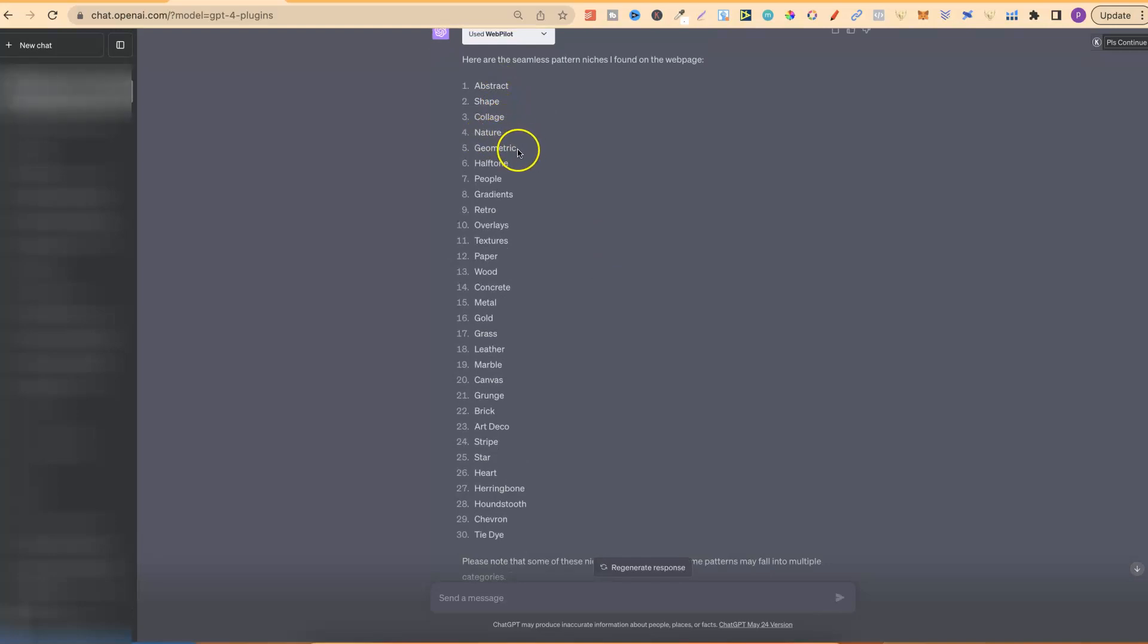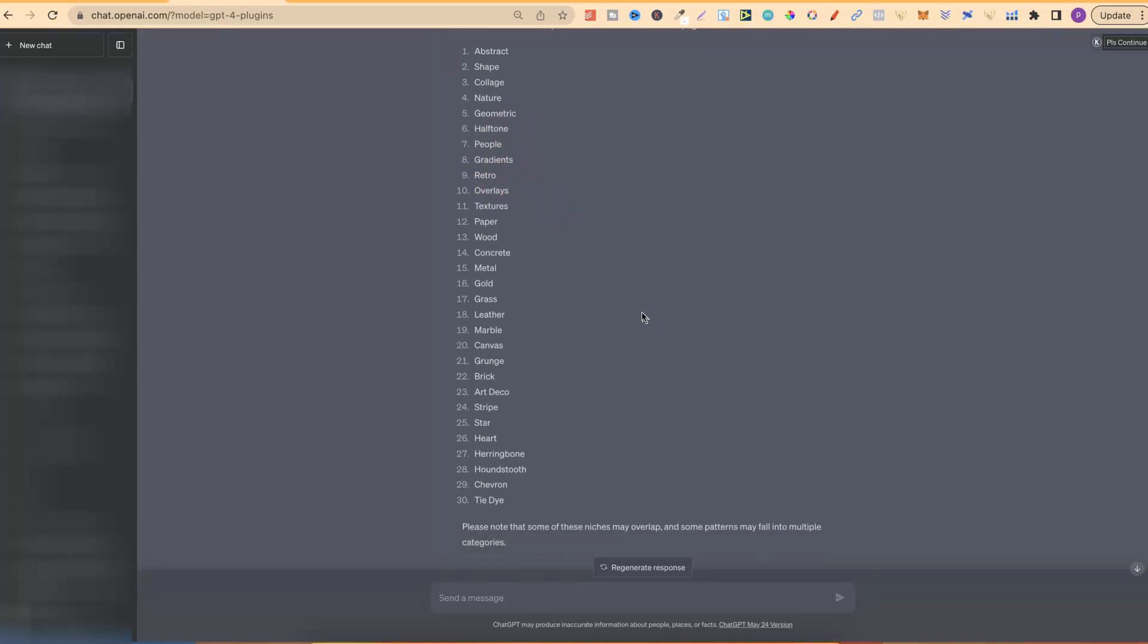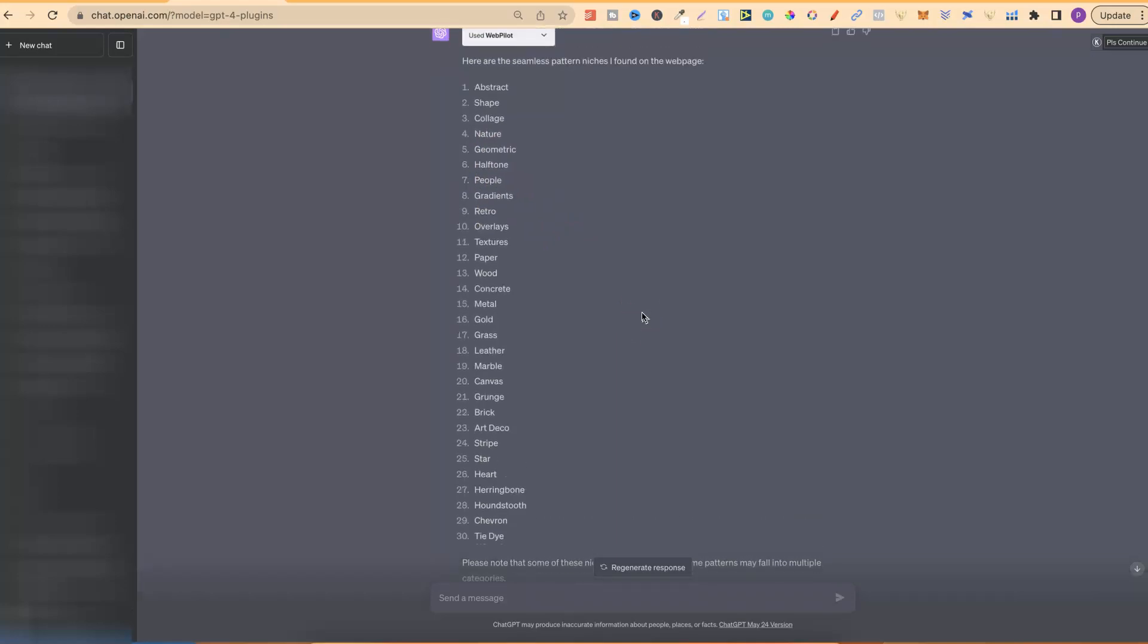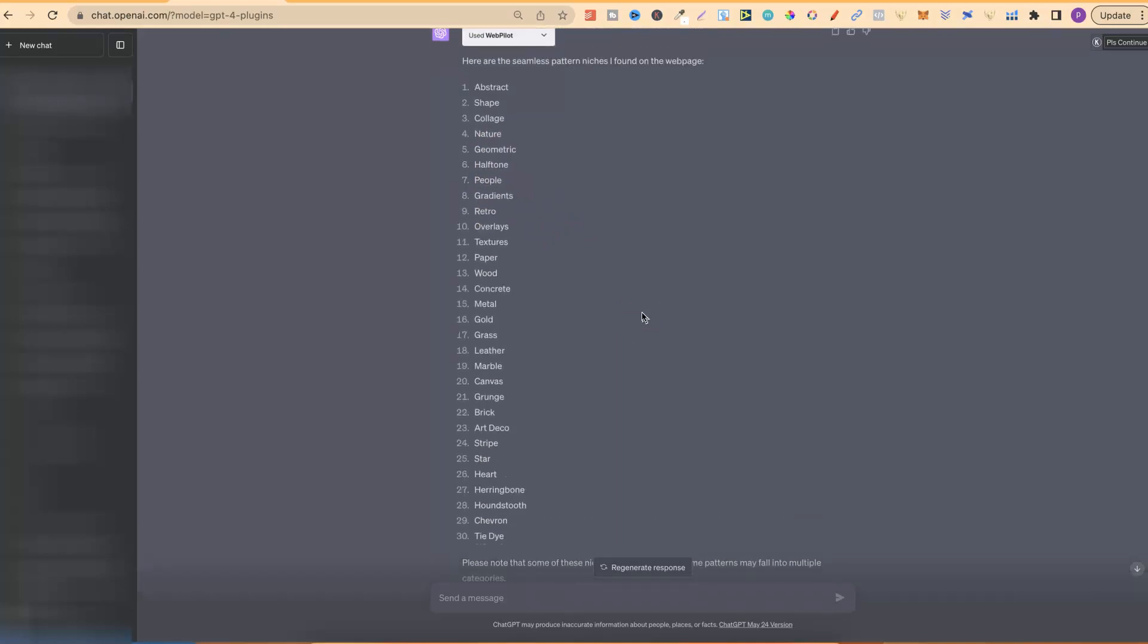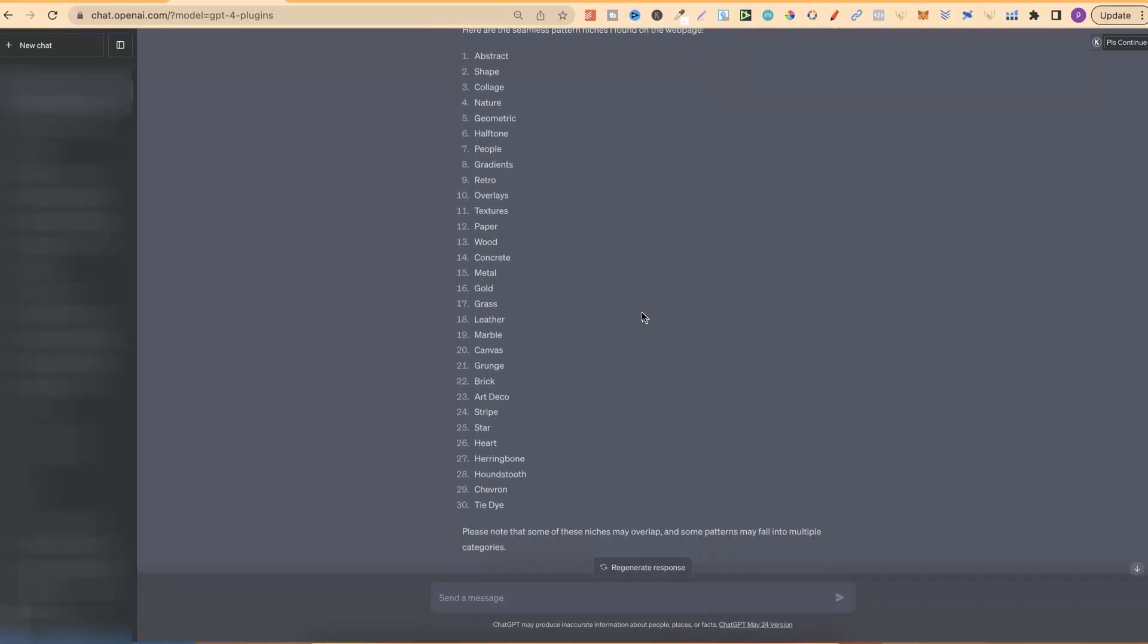So, we have abstract shape, collage, nature, geometric, halftone, people, gradients, retro, and many more. So, now, what we can do is use this as a base to start creating prompts for seamless patterns in these niches.